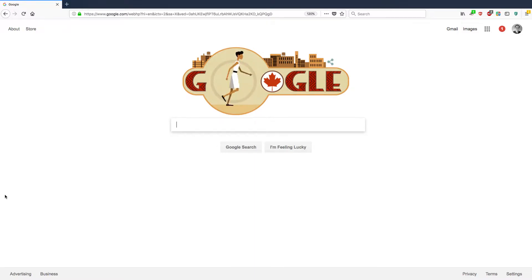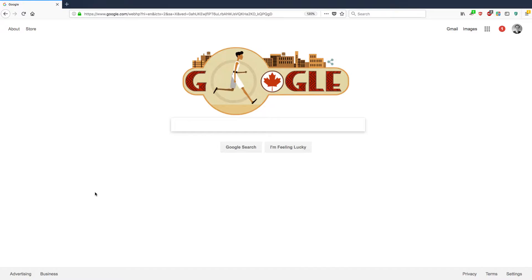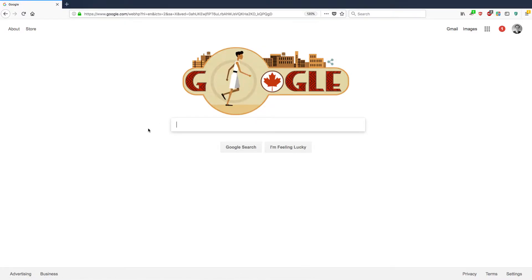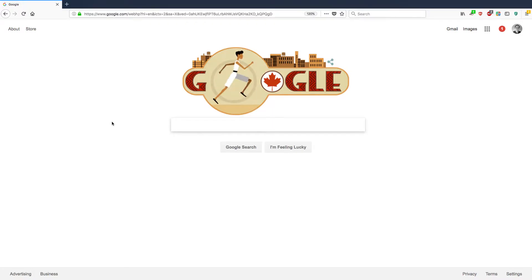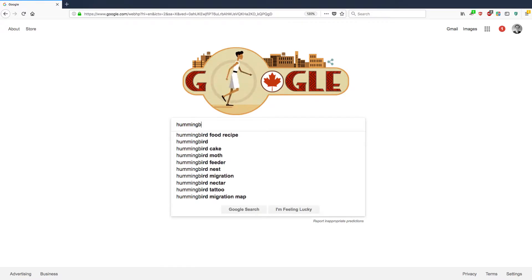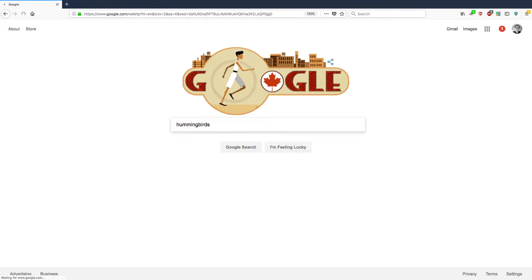Anyways, let's get started. This is Google.com. For some reason it's showing a picture of a running Canadian. But let's say that I'm looking for videos about hummingbirds. So let's type in hummingbirds and press return.